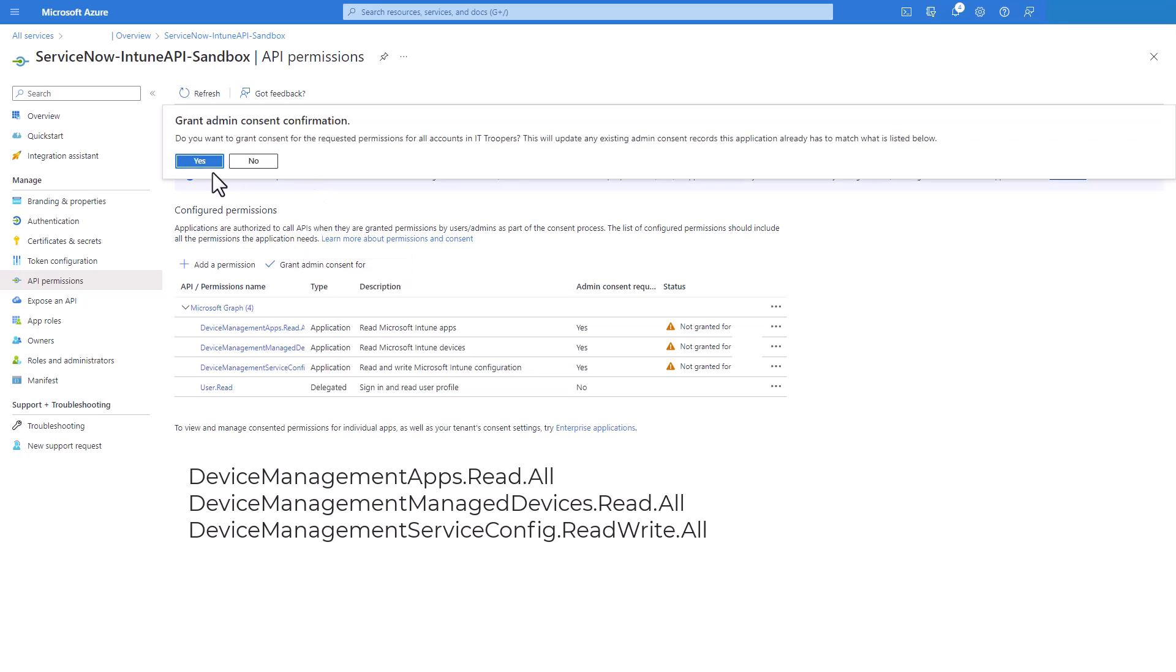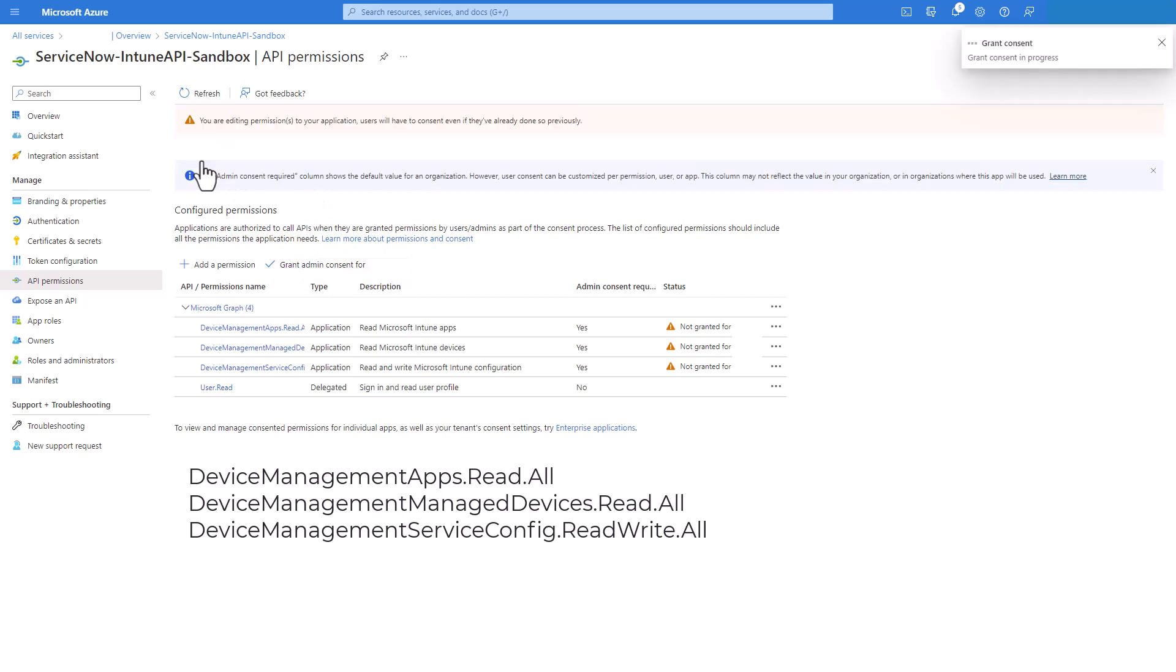Get a confirmation. Yes. And now the permissions has been granted to the application.